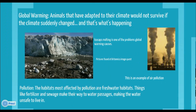Global warming is when the climate suddenly changes, and when animals have already adapted to their climate, they wouldn't be able to survive if the climate suddenly changed. That's what's happening.